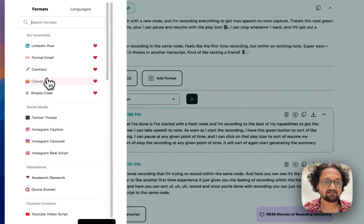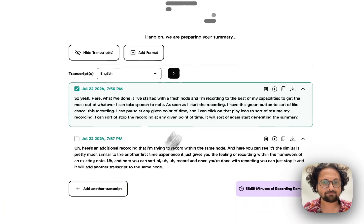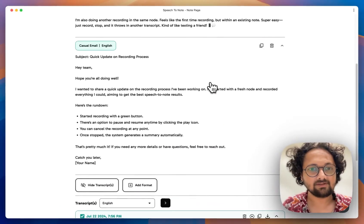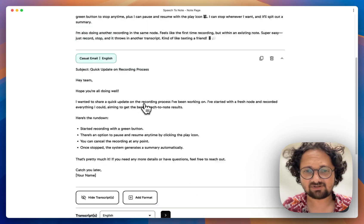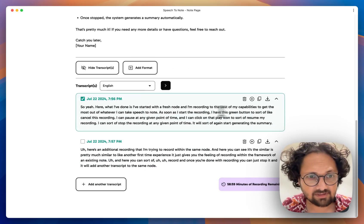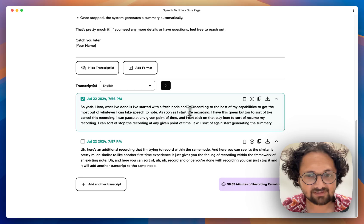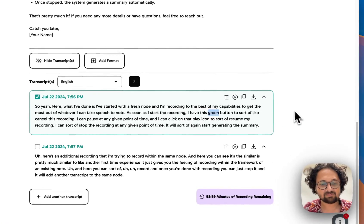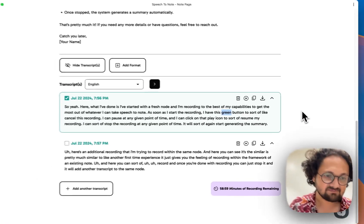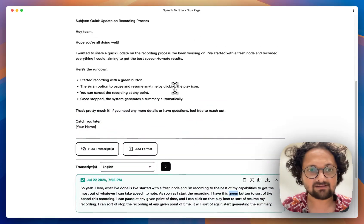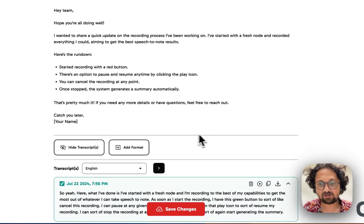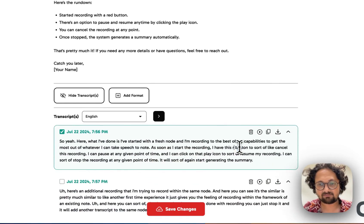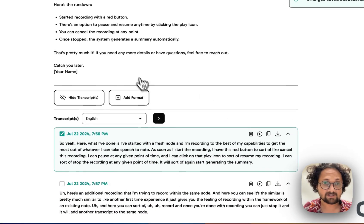Let's say I do a casual format this time. If you look closely, it says I'm going to start recording with the green button, but it actually was red — maybe because of the echoey room it took it as green. I can make those corrections at any given point in the transcript or in the generated note as well.